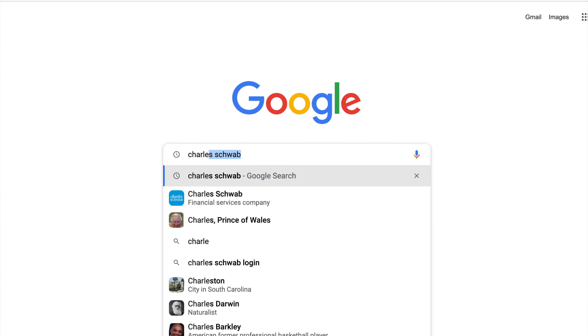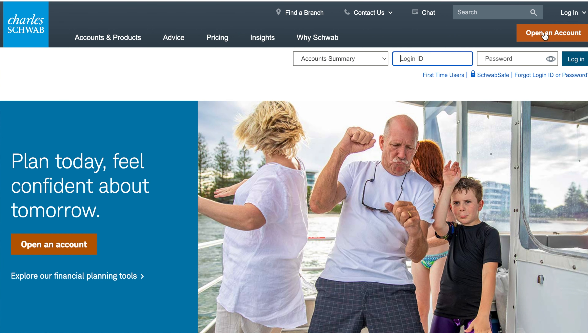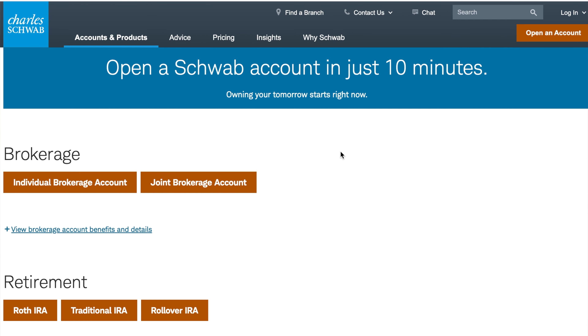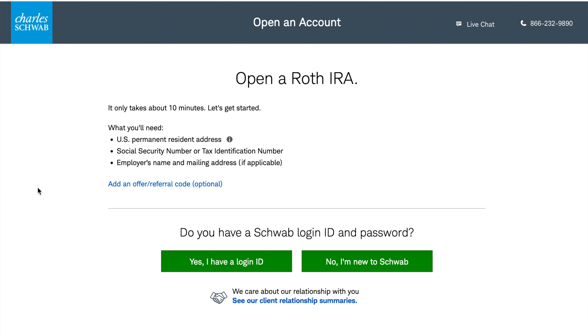First, type in Charles Schwab and click "Open an Account." Pull down to Roth IRA under retirement. They're going to tell you exactly what you're going to need: some type of address, your social security number, and an employer's name and mailing address.